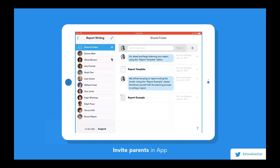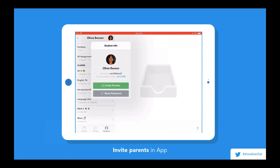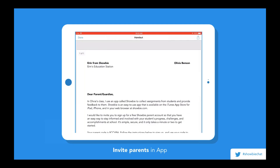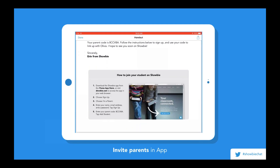We recognize that although Showbie is a paperless classroom app, sometimes there is a need to print out documents. So we've generated a handy handout to invite parents to Showbie. You go into your Students tab, click on the student, and then you can print, email, or save this handout, which provides the student's name, the class, the teacher's name, as well as the individual code needed for the parent to link up. We also include a 'how to join your student on Showbie' blurb to make it really easy and accessible for new parents.